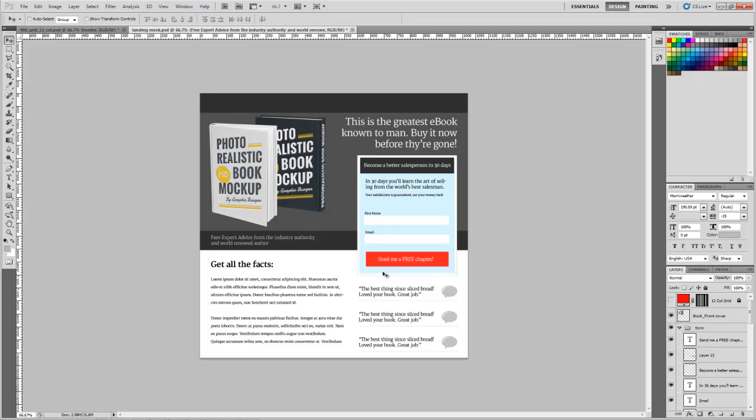Basically what we're dealing with here are a few different images. We've got this book mock-up right here from Graphic Burger. And we've got these little speech bubbles. And the only other graphic in here is this background right here. And I'll show you where I got all those assets from. You can download everything if you want to follow along with what I'm doing. I'll give you a link to all those here in just a minute so you can download them.